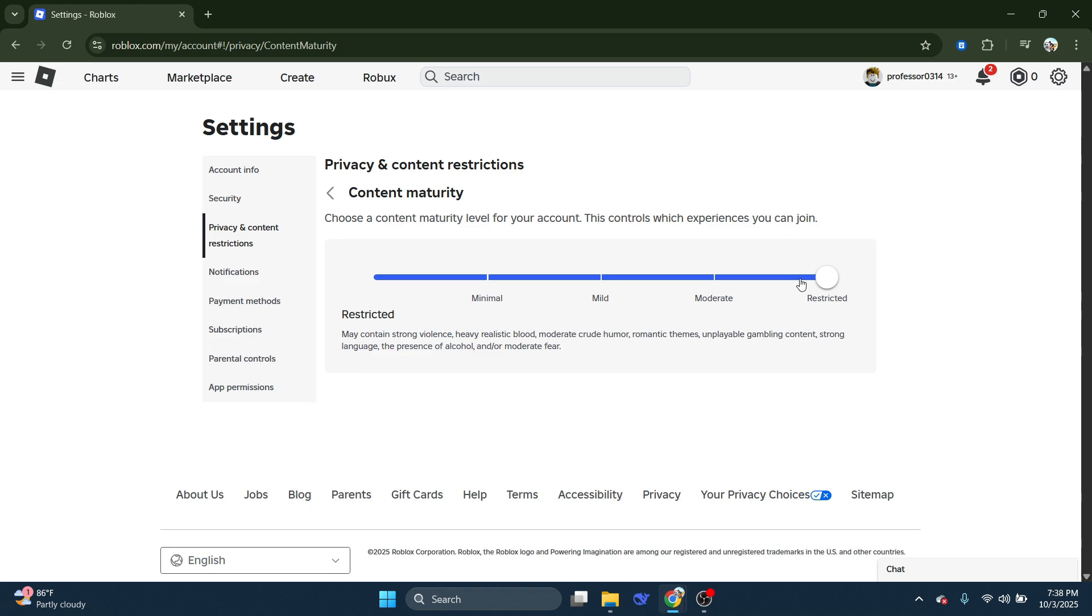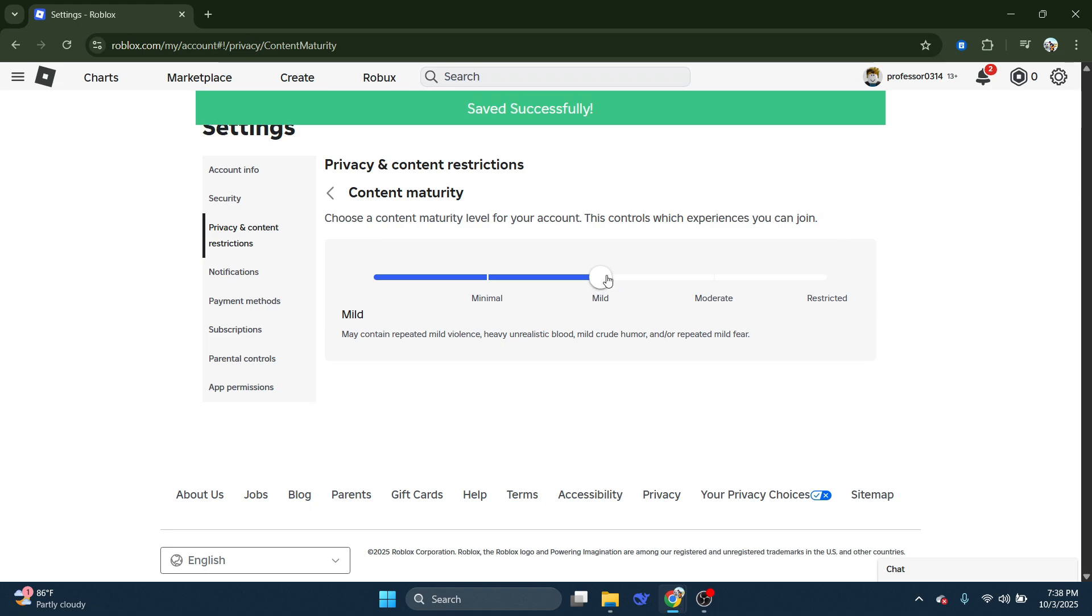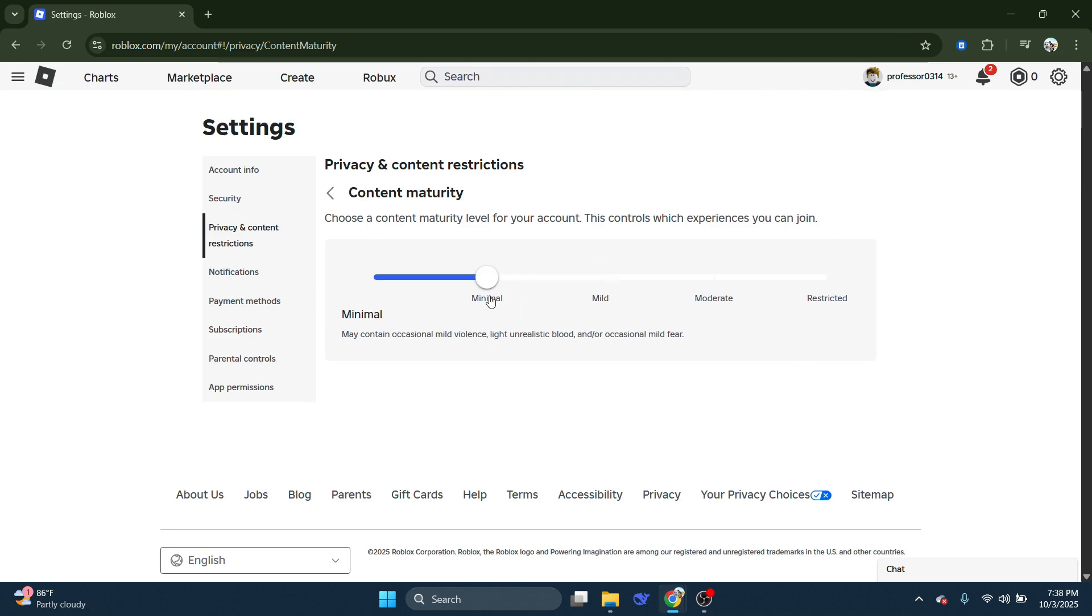But once that's done, that's going to remove this error. Now basically, the reason the error does come up is because, say for example, you were trying to join an experience that has a mild content maturity rating, but in your settings, yours is set to minimal.